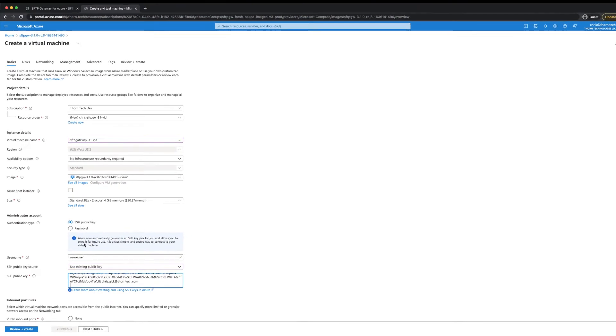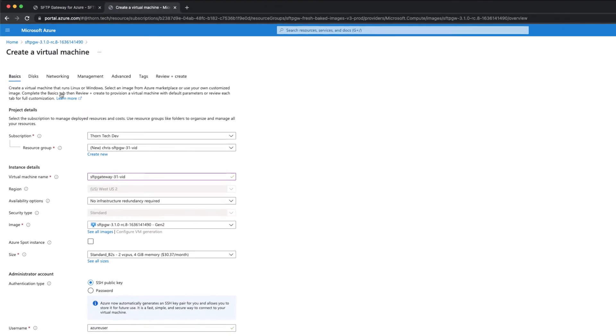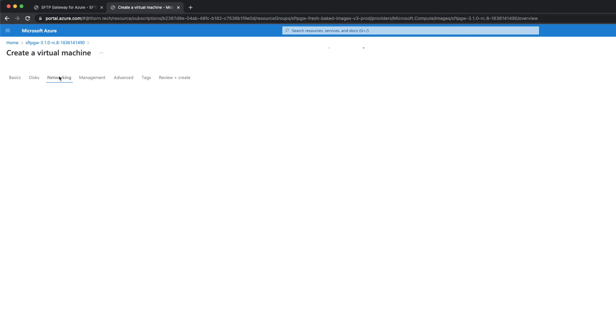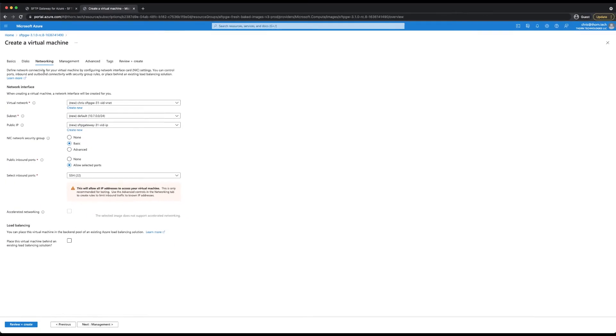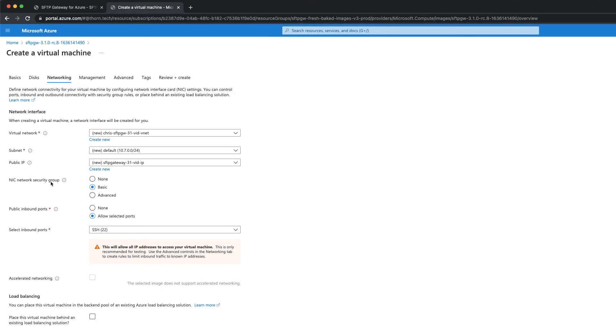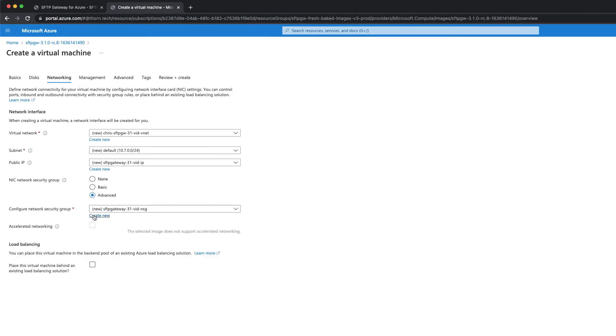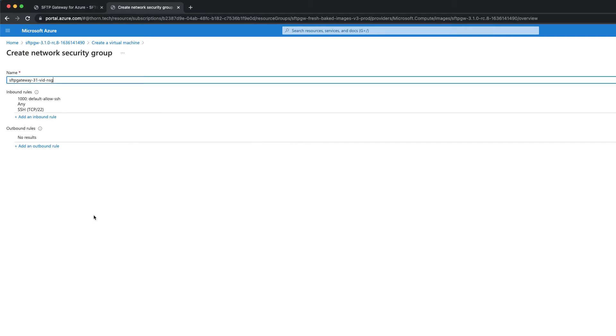From here, you can go to the networking tab to set up the network security group. For the NIC network security group, select advanced. And under the drop down box, click the create new link. This will bring you to the rule set for the network security group.